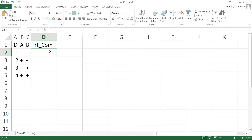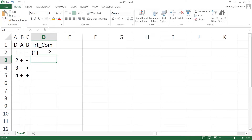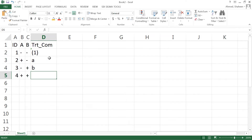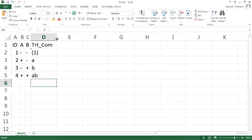The way treatment combinations are written: when both A and B are at low level, it is the control, written as (1) in parentheses. High level of A is written as 'a', high level of B is written as 'b', and both A and B at high level is written as 'ab'.